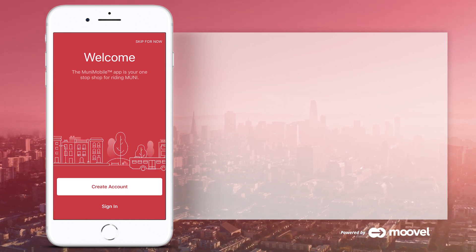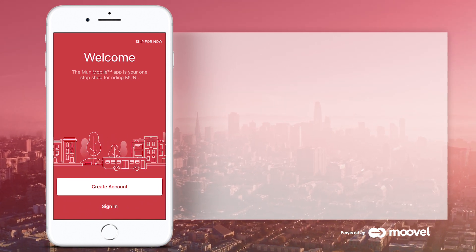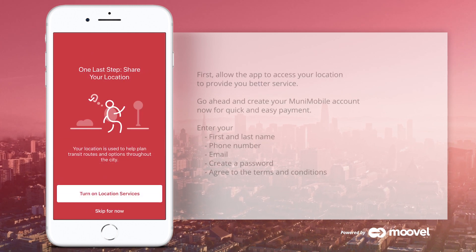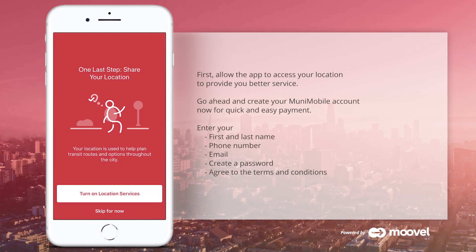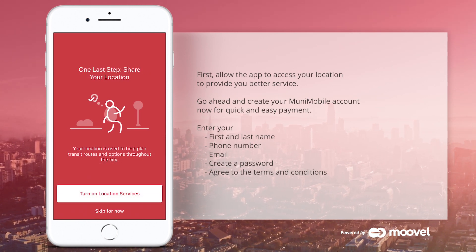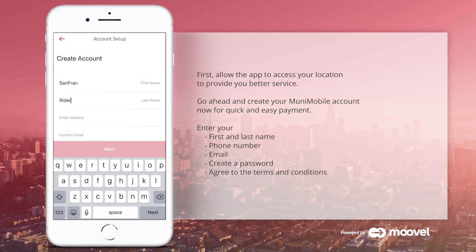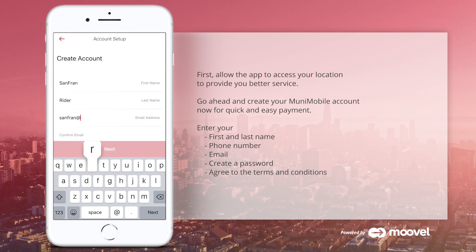If you have already downloaded Muni Mobile, you are ready to get started. First, allow the app to access your location to provide you accuracy when planning your trip. Go ahead and create your Muni Mobile account now for quick and easy payment.